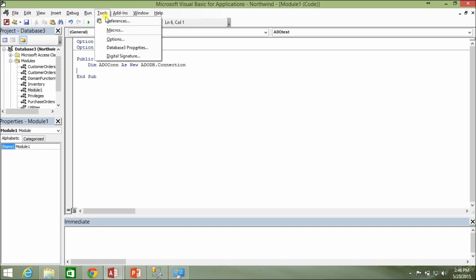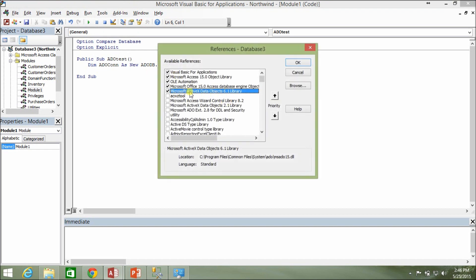The problem is not everybody has this Microsoft ActiveX Data Objects 6.1 library. Some people may have the MSADO15.dll file in another location altogether, or maybe they have the 6.0 library instead of 6.1. Now this reference will break as soon as they try to run it on their system — it'll give them an error and become a management nightmare.